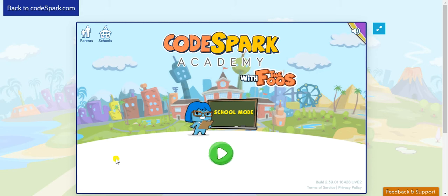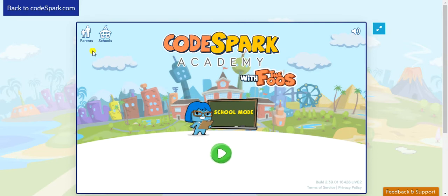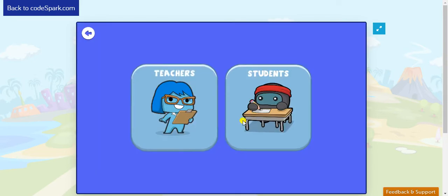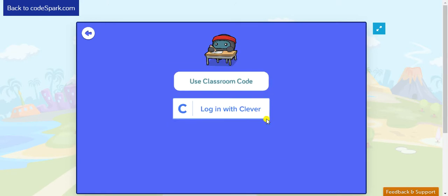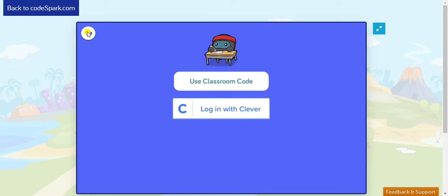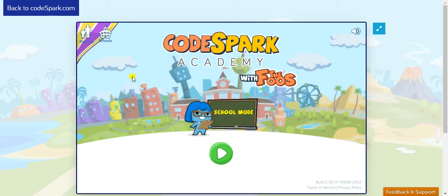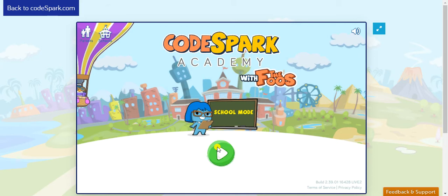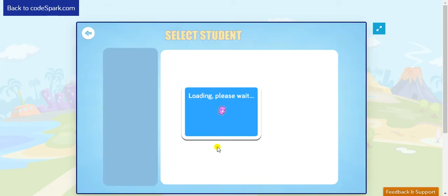All right, today we're going to keep on developing our coding skills in CodeSpark Academy. So, if this is the first time that you sign in, you're going to click on Schools, then you're going to click on Students, and then you're going to use the Classroom Code that I just shared in this document. Otherwise, if you have tried CodeSpark before, let's just click on this green button in the middle.